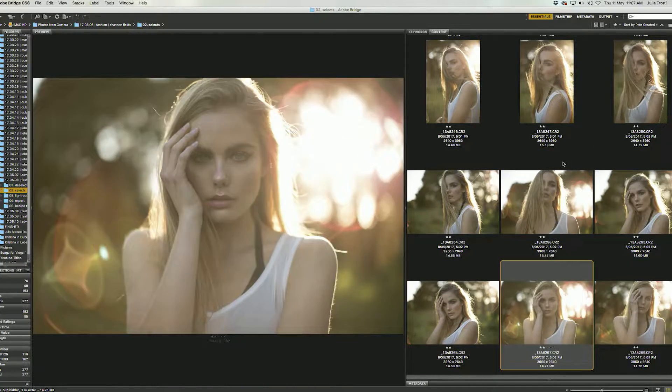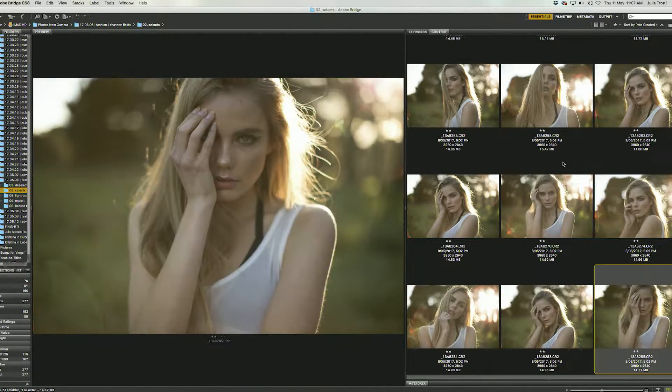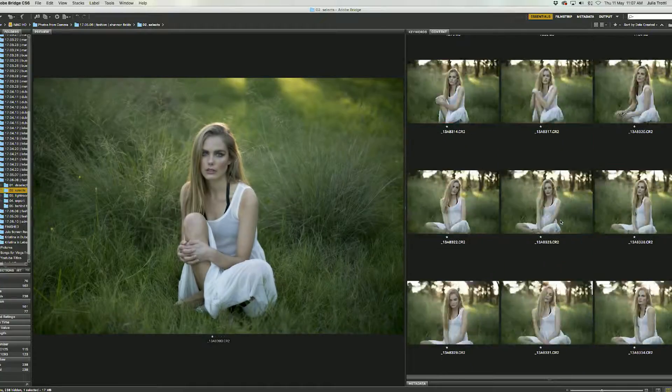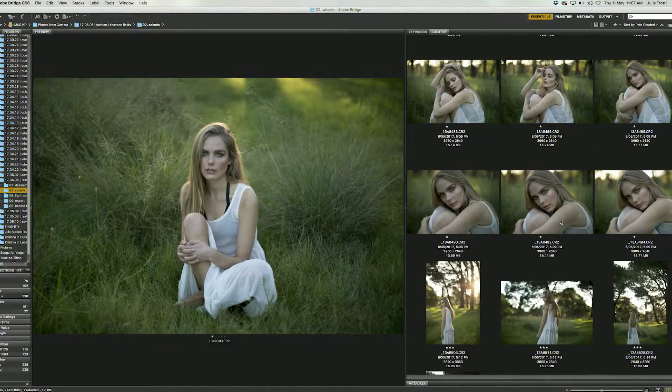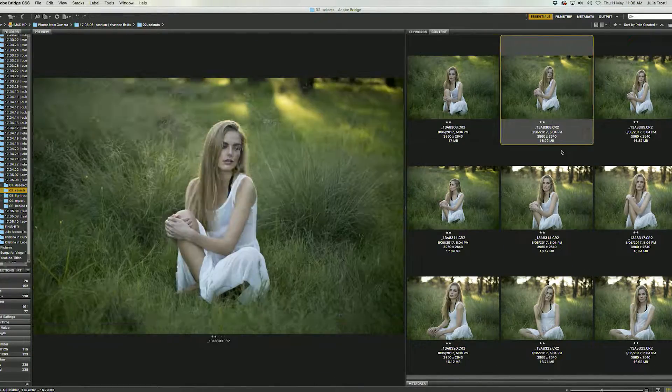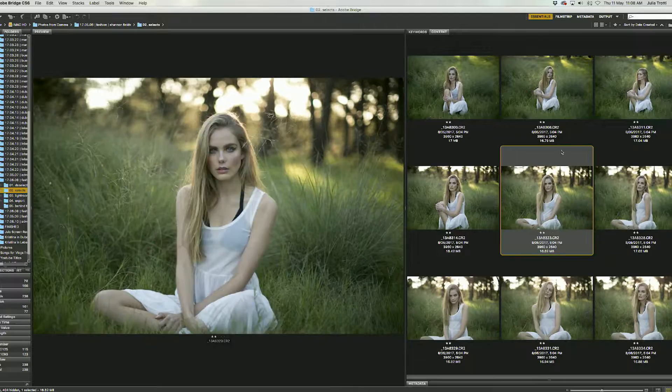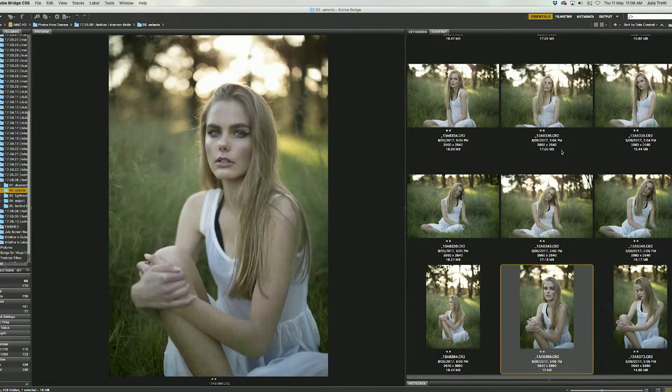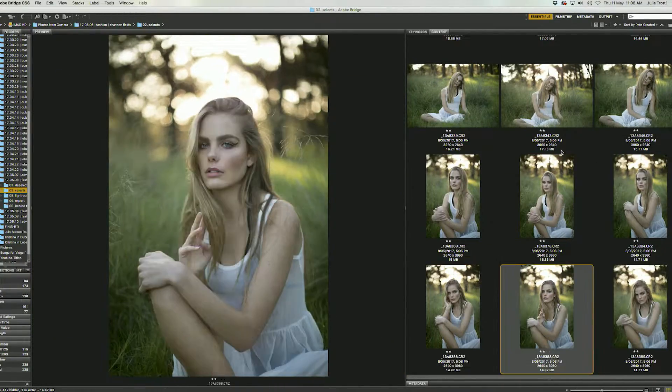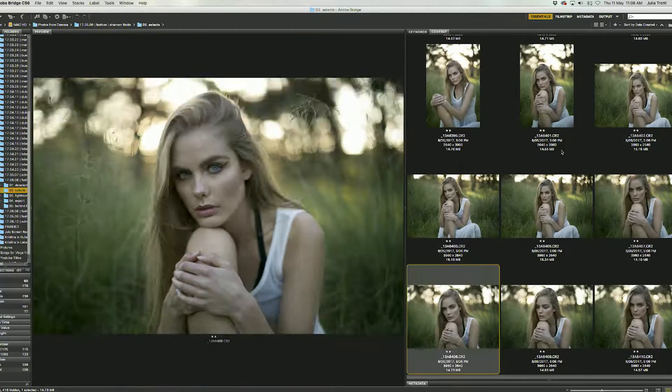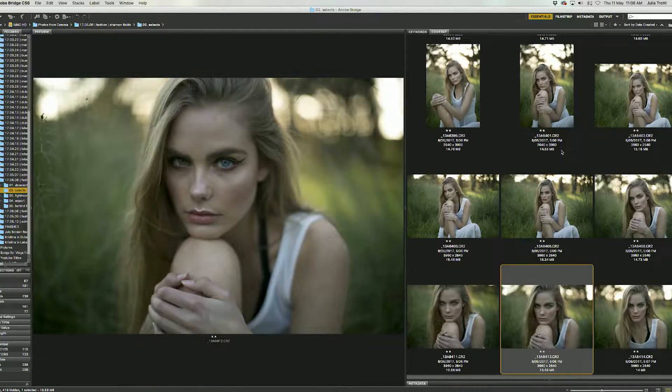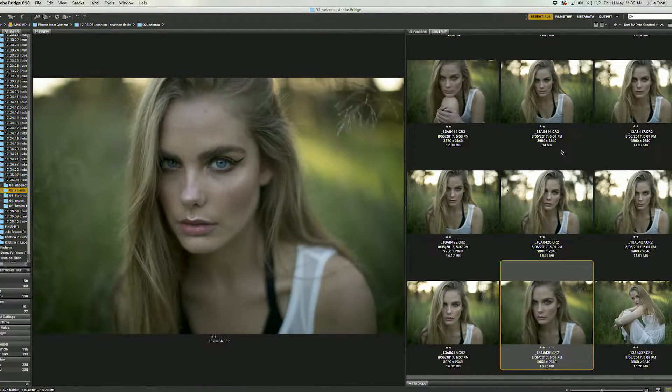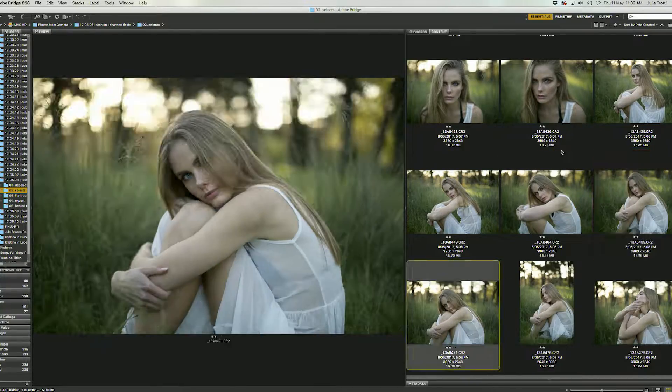So I actually have two folders, one is called deselects and the other folder is called selects. As I'm choosing which photos I don't want to edit I'm actually moving them into the deselects folder to get them out of the way and we are only left with all the final photos that we're saying yes to. This makes the process of selecting easier and easier as you go.